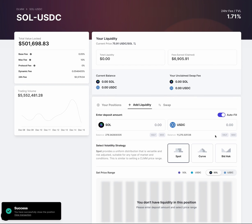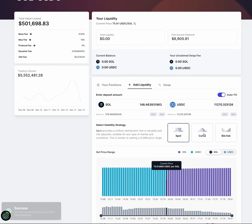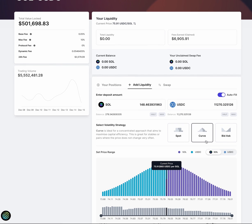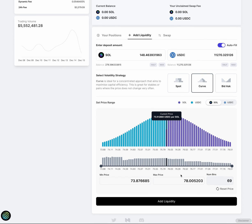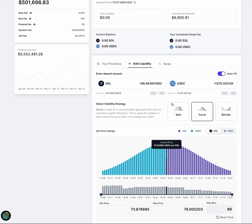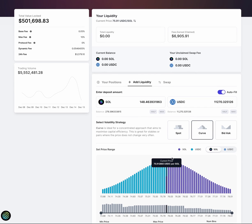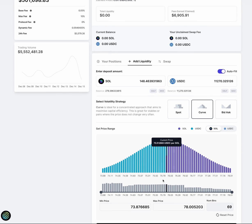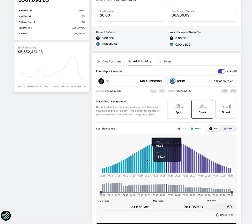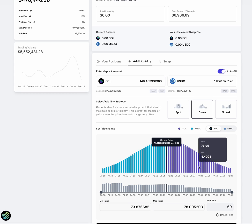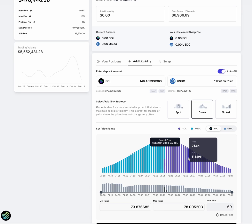So I think this explains some of the basics on how the DLMM works. One of the things you'll need to note is if your price goes out of range, what will happen is that you'll end up either with all USDC or all SOL. Then it would be up to you whether or not you leave it there, assuming that the price will flow back in range eventually. Or you can rebalance, basically take your SOL or USDC, swap it.